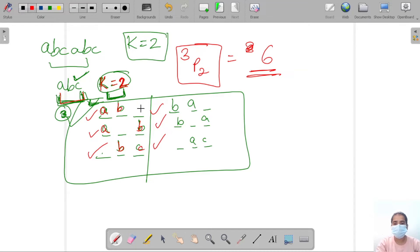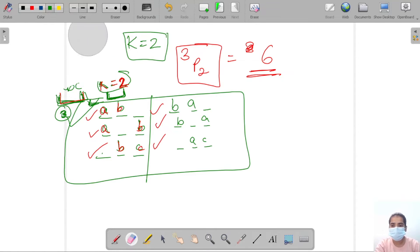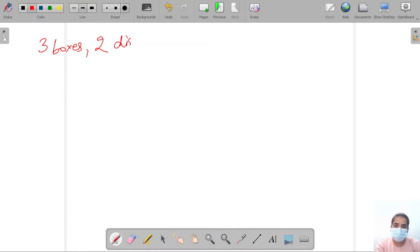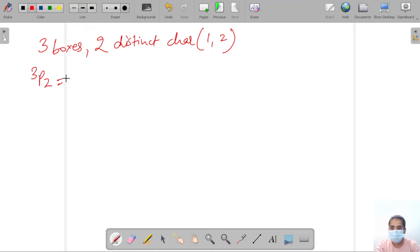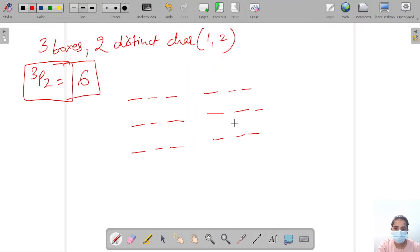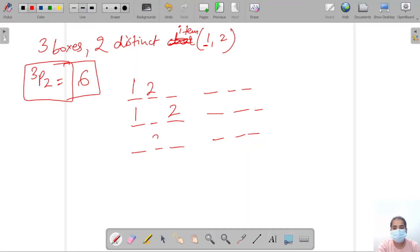Let's understand this with the previous example which I was reminding you. We had done a question of permutation where I took three boxes and two distinct characters — that is 1 and 2. So what I was doing in that case: 3P2, meaning I had to select two distinct items from three boxes, giving 6 possibilities: 1-2, 1-2, 2-1, 2-1, 1-2, 2-1.